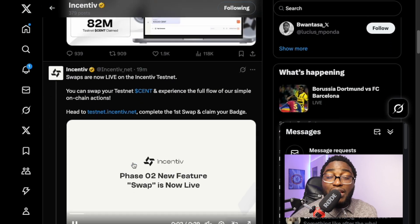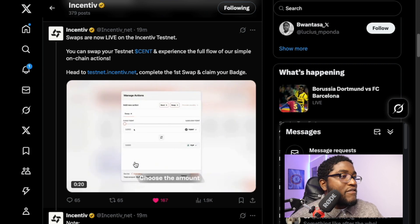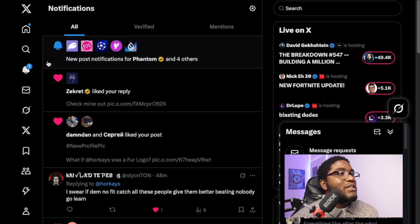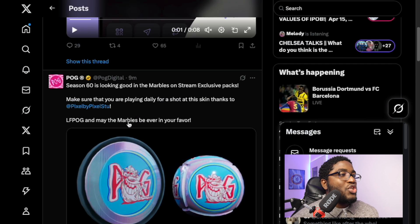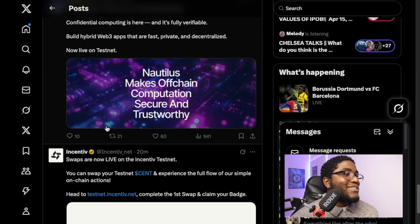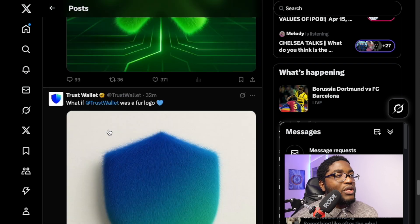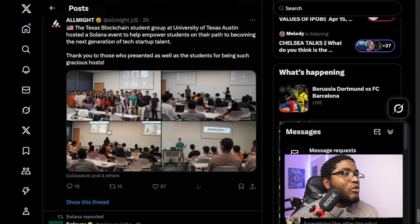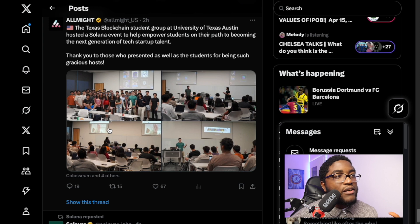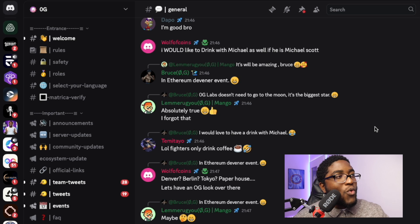Incentive just posted something about swaps, which I already made a video about — I'll also make a video on how to farm Incentive very well. If you look at my post notifications, you can see Phantom, SUI Network, Trust Wallet, and all legitimate official projects are there. All you need to do is follow them, turn on post notifications, and it's easy to stay on top of everything.